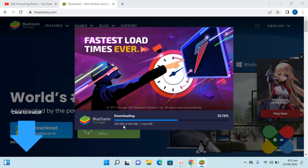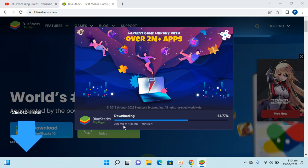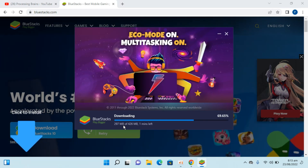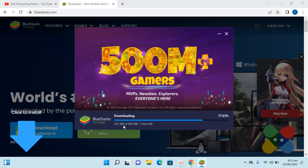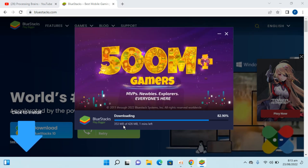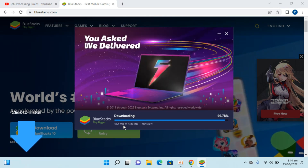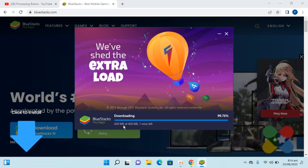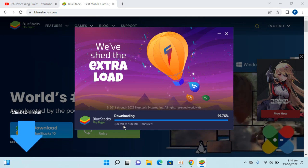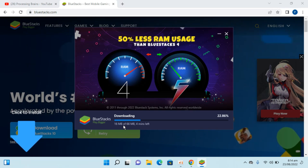Here you can see we are almost near to completion for this package as well. We are almost to the end, and within a few moments you will see the download of the next package — so here we go.